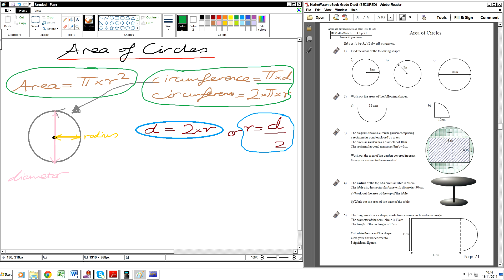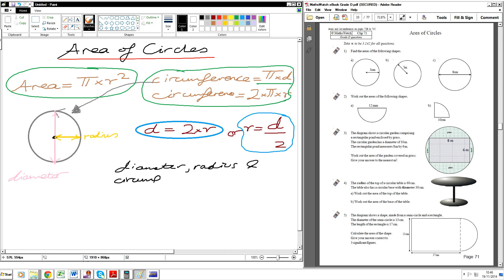Now, what can we say about the diameter, radius, and circumference? What do we count them as? The diameter, the radius, and the circumference are all — what do we count them as?